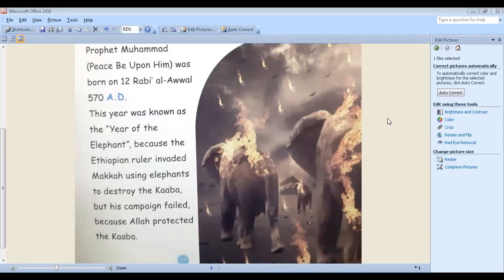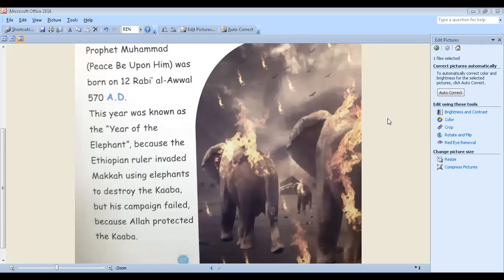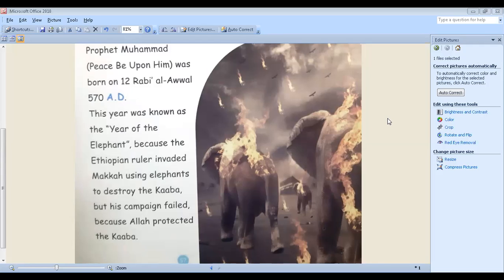Let's ask Waleed. Do you know the name of the ruler who wanted to destroy Kaaba completely? His name is Abraha. Say it, Abraha. So the Ethiopian, guys, repeat after me.